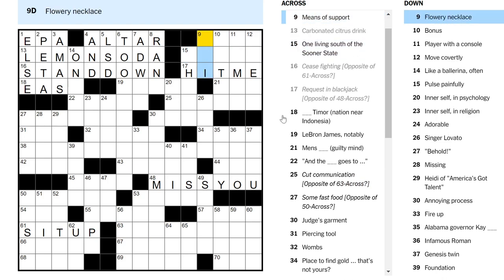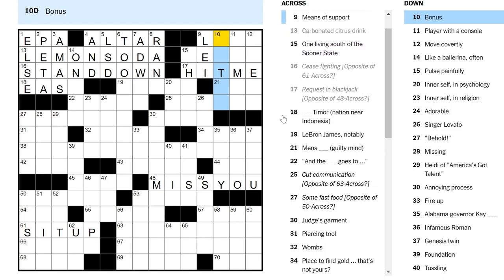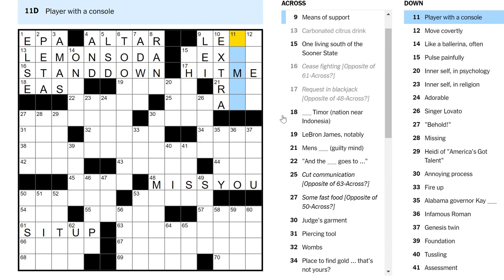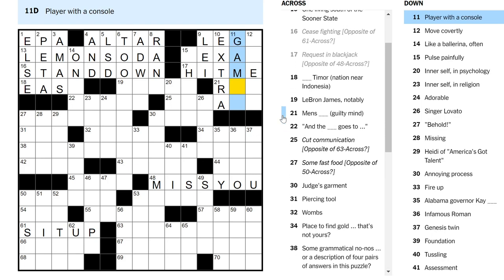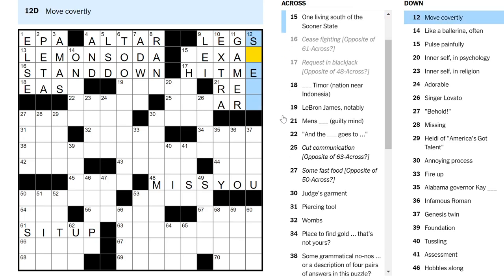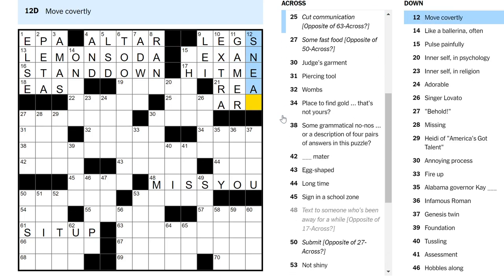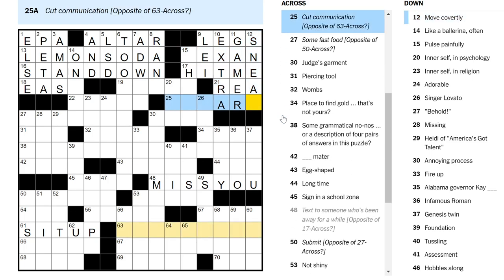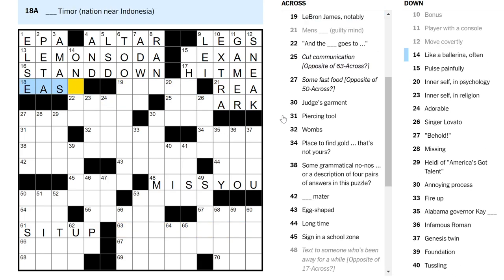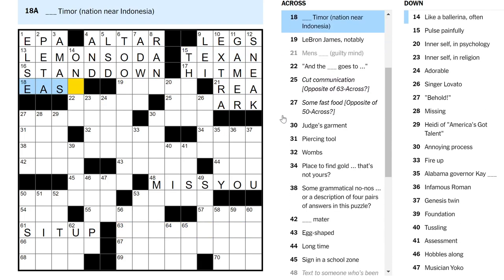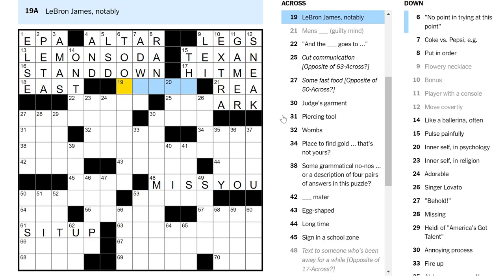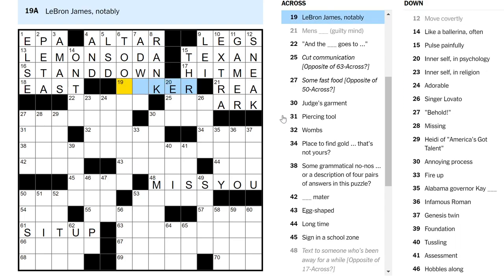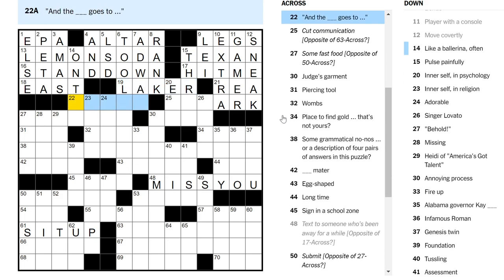This must be stop sign or I don't know. Cut communication. Flowery necklace is a lei. Bonus, extra? Player with a console, a gamer. Legs are means of support. Move covertly, sneak. R.E.A. Yeah, mens rea. And this must be Texan, south of the Sooner State. East Timor is a place. LeBron James, notably. He's tall. He's a Laker. We'll say Laker.